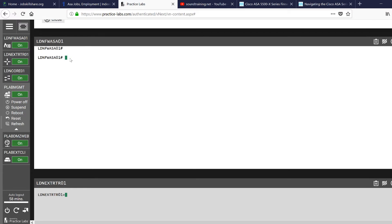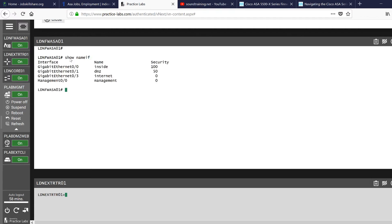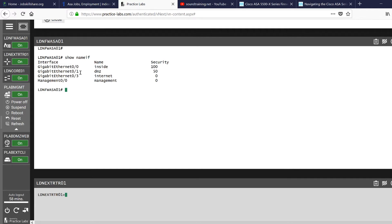So if you just type here show, and then you can see nameif, or if nameif, let me see nameif. There you go, nameif. So you see everything is configured in there, the zero zero and zero one.